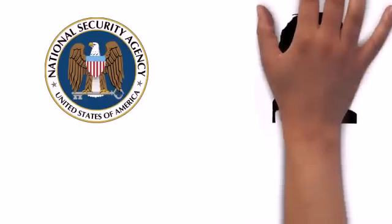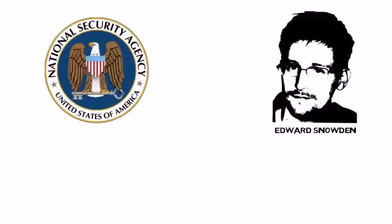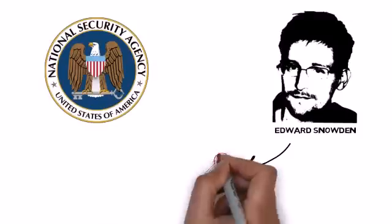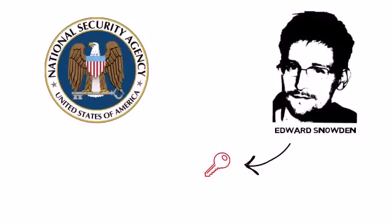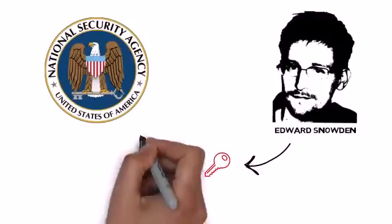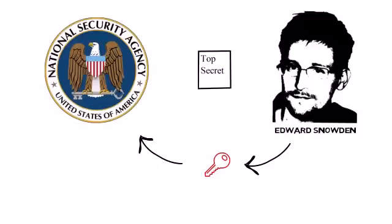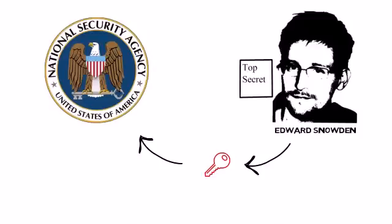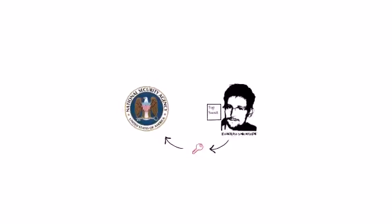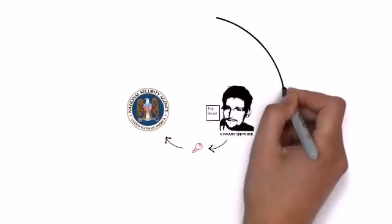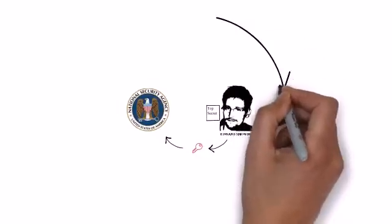According to the NSA, Edward Snowden fabricated keys to obtain and exfiltrate top-secret information. To better understand how he successfully accessed areas he shouldn't have had access to and obtained sensitive information, let's use a kill chain analysis.